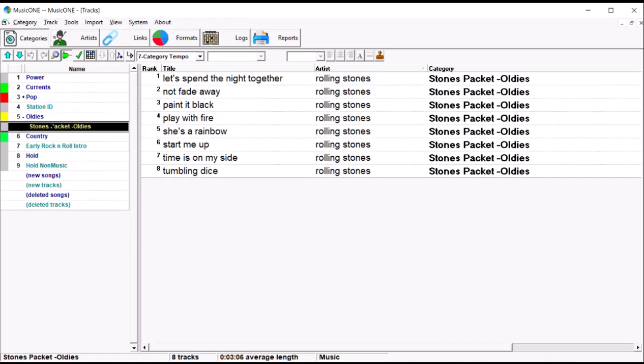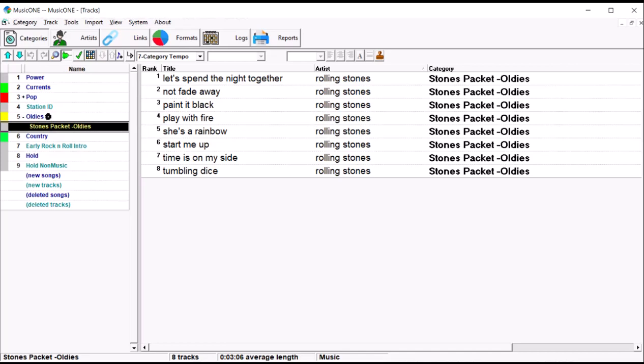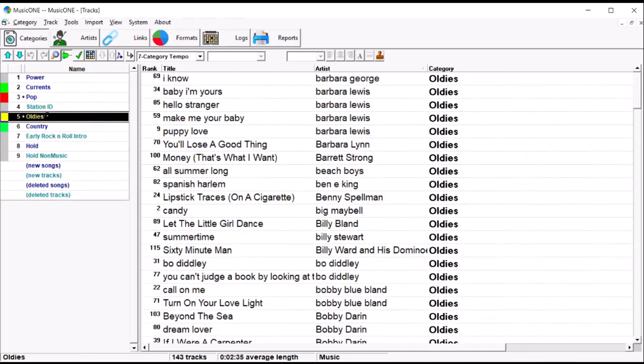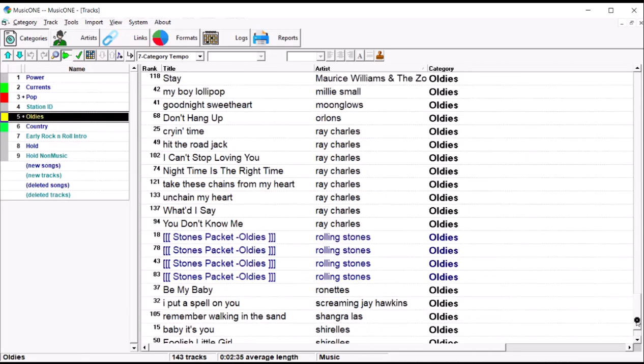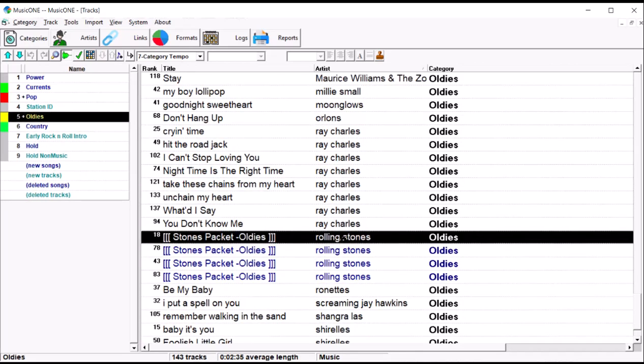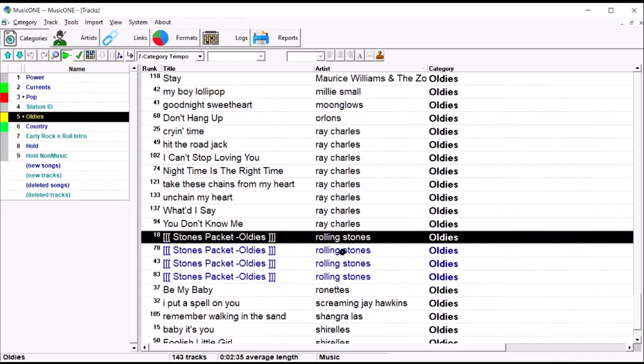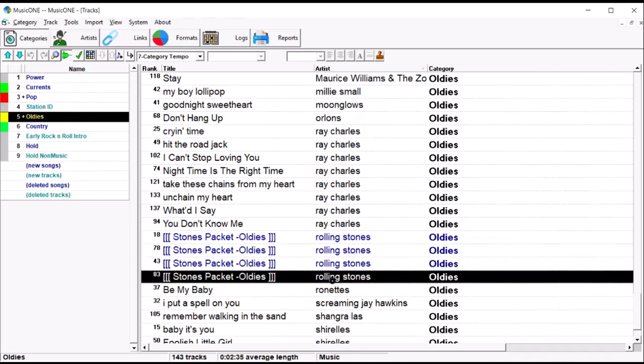and then I added the pack to the category four times. So, I've got four slots an hour for the Rolling Stones, and out of those four slots, Music One fills them each time with one of those eight tracks. Do that with Ray Charles. I'm still playing all of the Ray Charles, but I don't have a lot of Ray Charles artist separation stops.